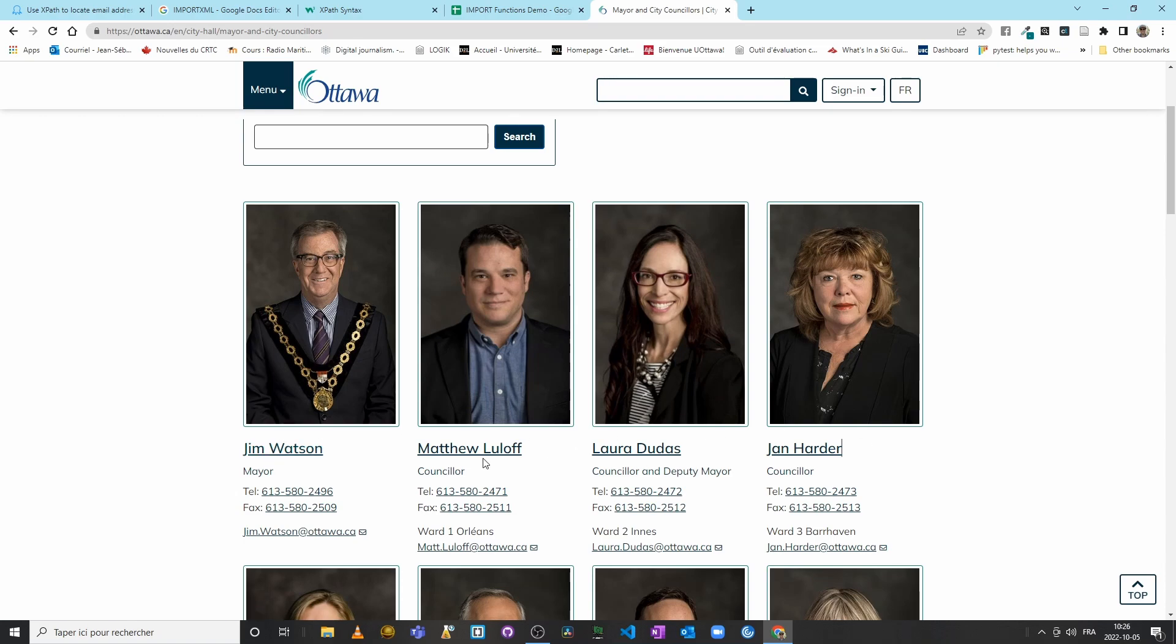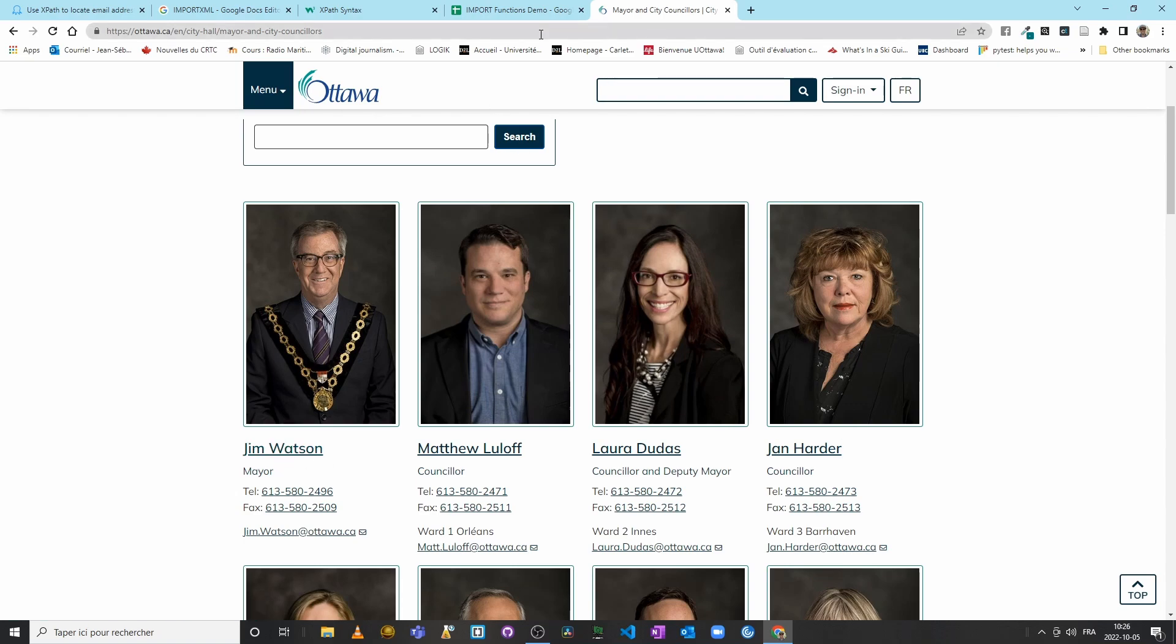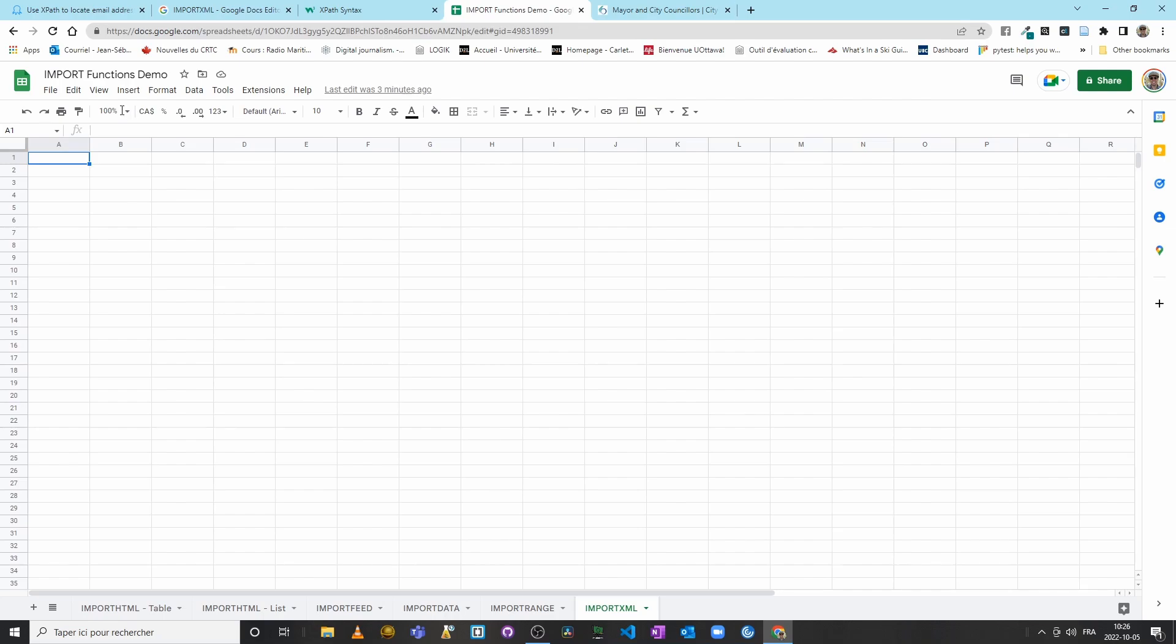So let's say that hypothetically we wanted to create our own database with the name of each elected official, their title, ward, email, phone number, and so on. So let's start with the names. So remember I said H3. I will copy the URL here and I will put an equal sign to call up the function.